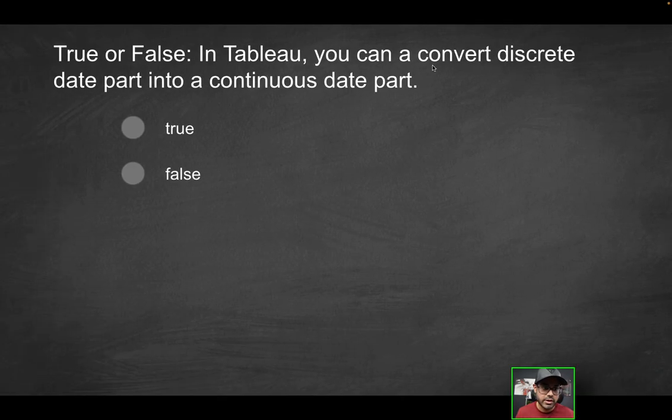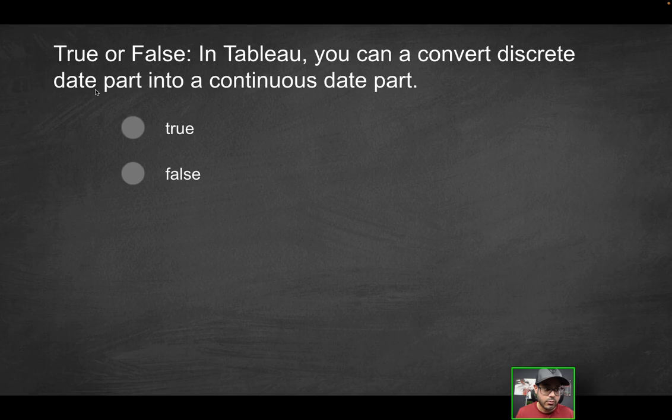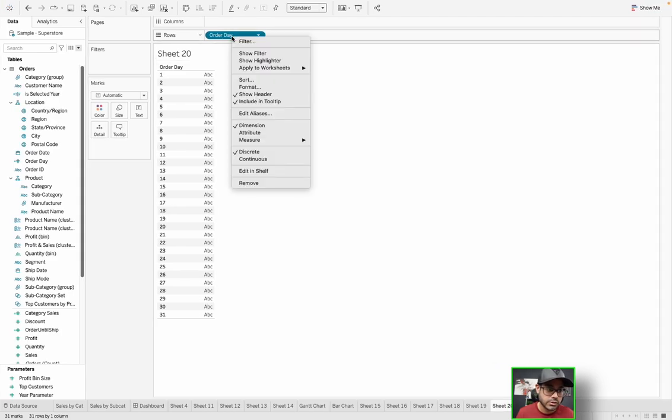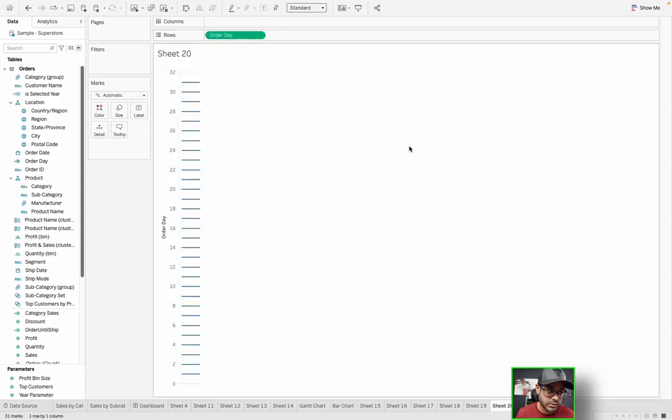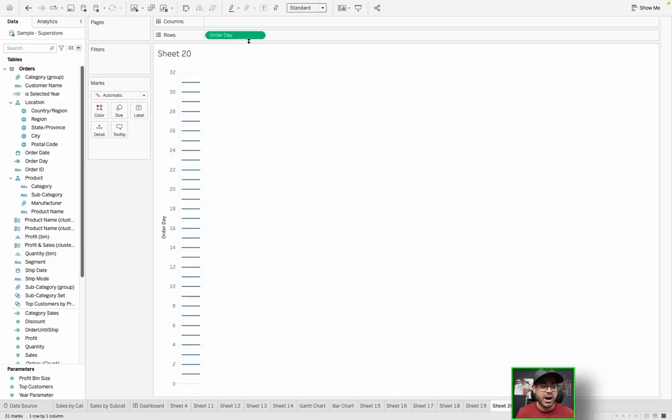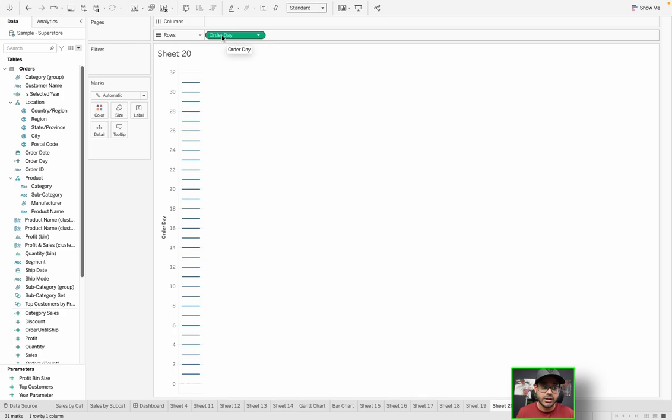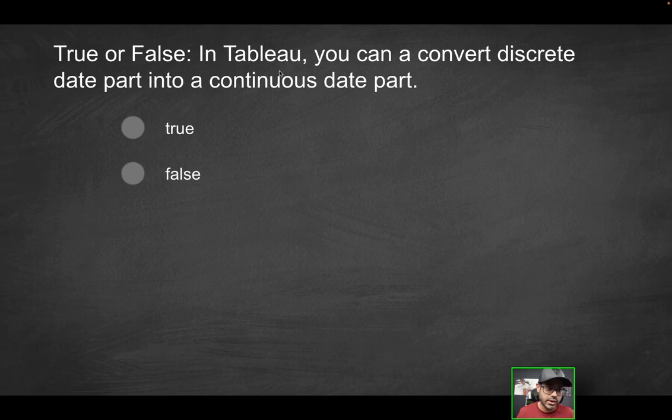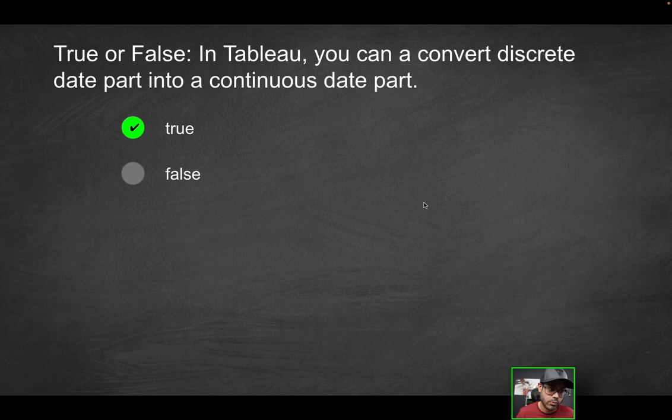So the question is, now that I have a date part, which is discrete, can I convert that into a continuous date part? So if I right click, can I make this continuous? Yes, I can. It does change the visualization because now you're seeing a bunch of debt bars. But that's because we're now working with a measure. But long story short, we were able, because this is a date part still, we were able to convert date part, which was discrete to continuous.